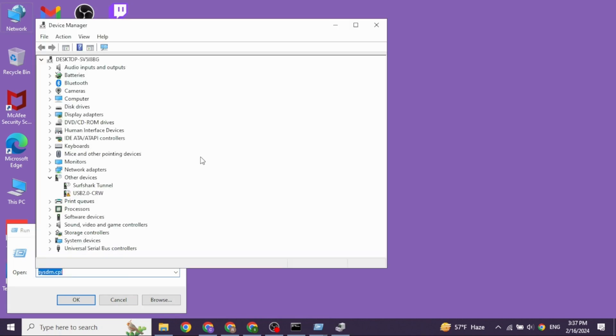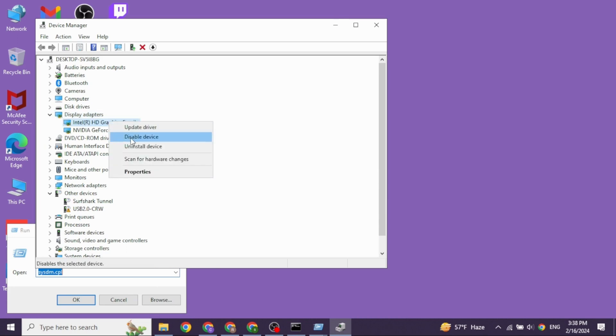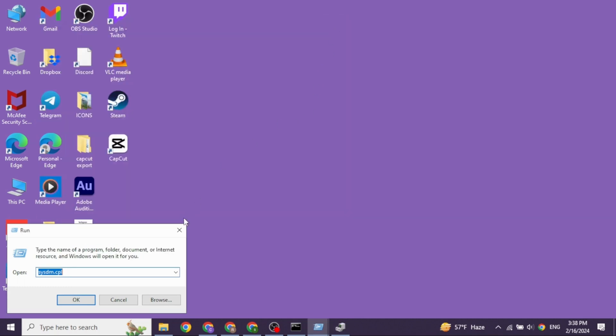Now in this page, you will be able to find different options. Navigate to the option of Display Adapter. Under that, you will find the driver option. Just right-click on it. You will get different options. Click on the option Disable Device. Once you disable it, you can check whether your problem has been solved or not.